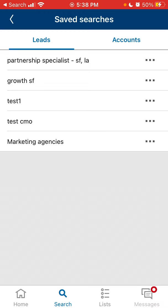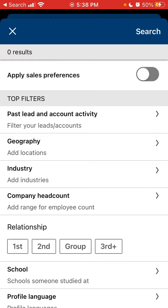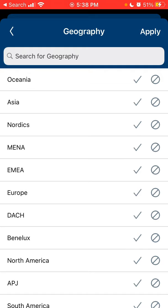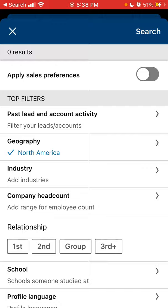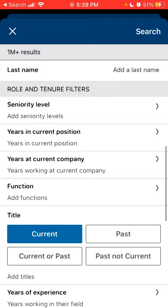You can also view saved searches which you have done on your laptop, for example. In the lead search, you can do all the same things as on the desktop — search by industry, internet relationships, first and last name, role, function, and job title.